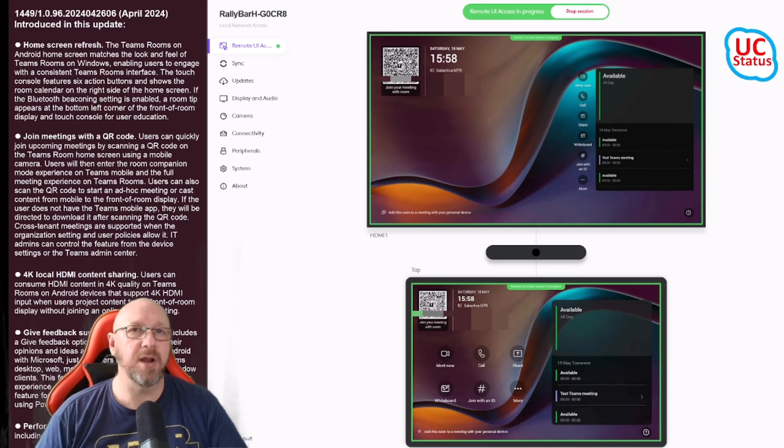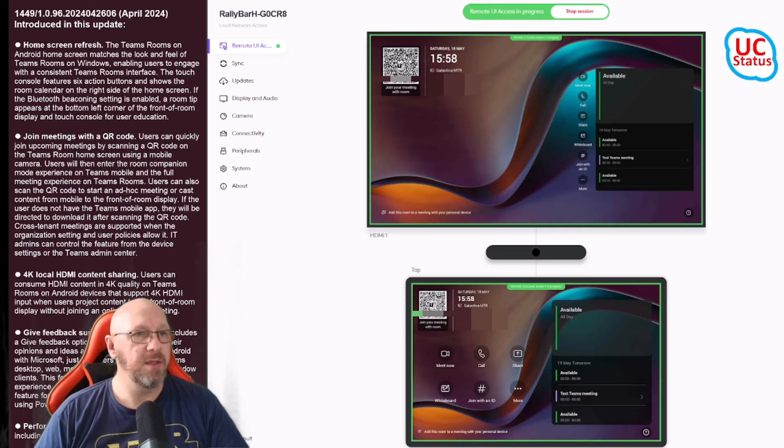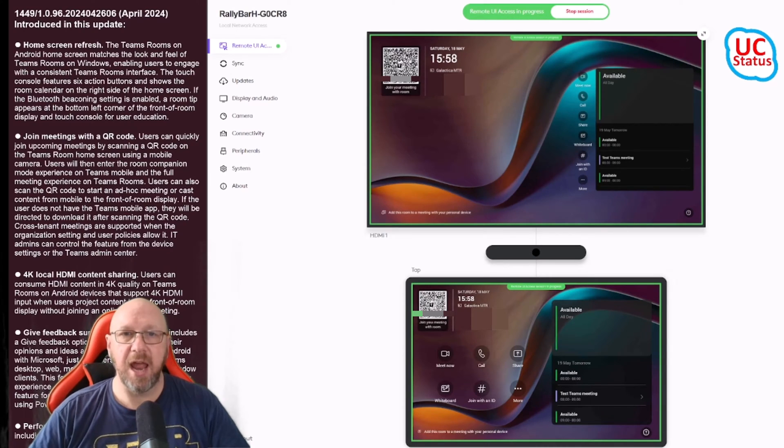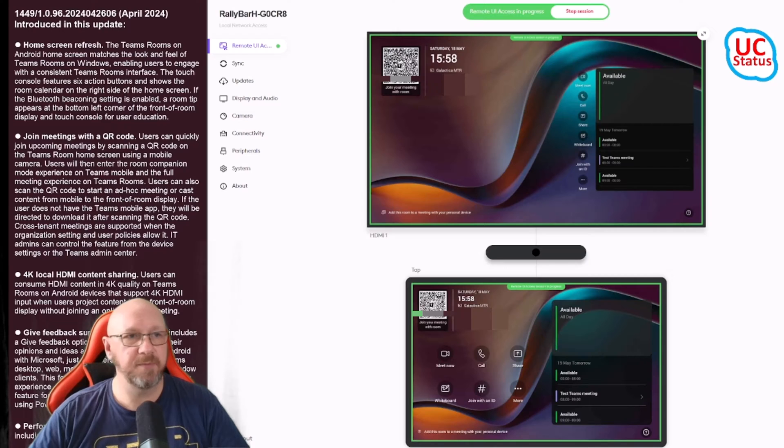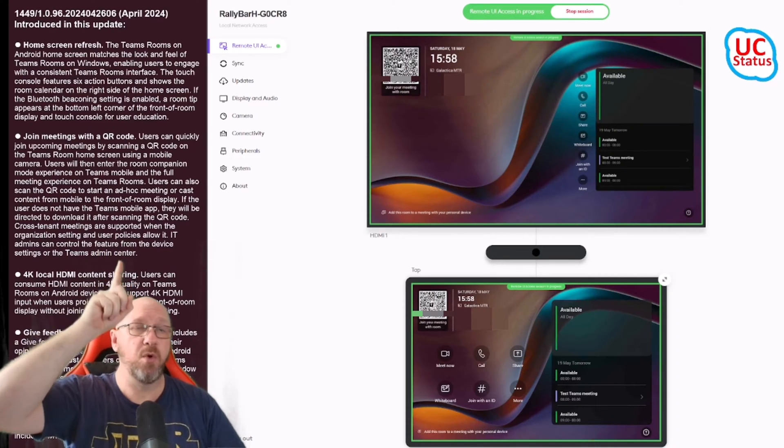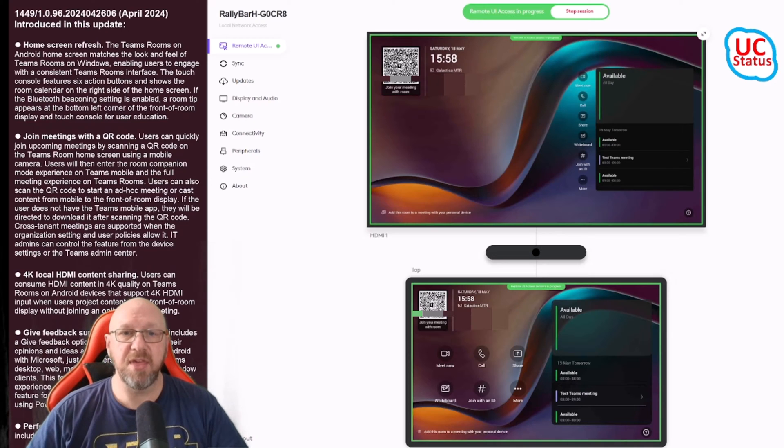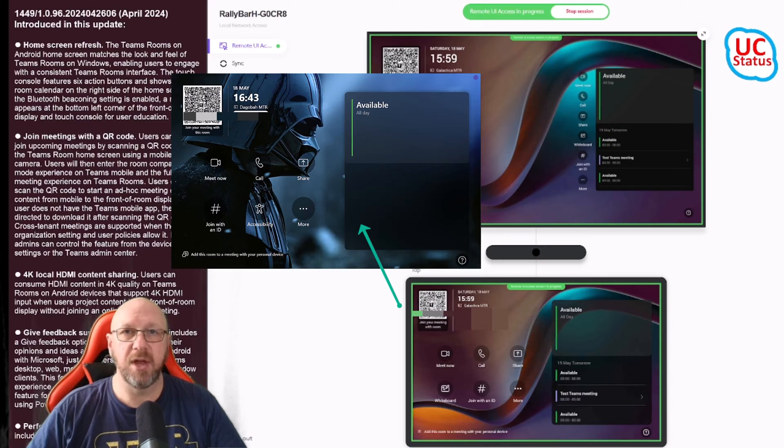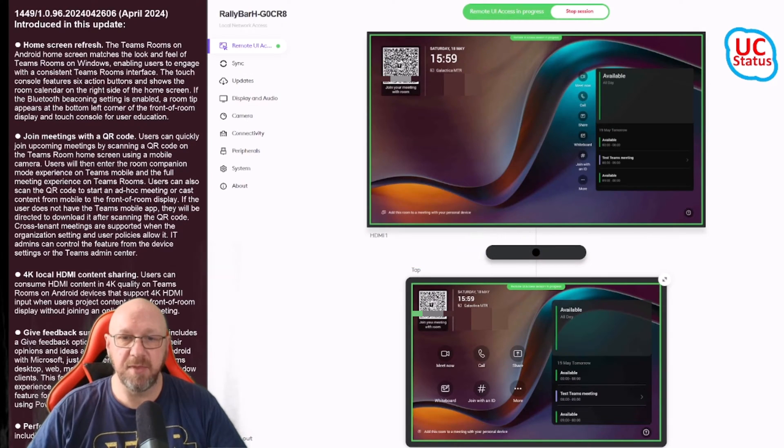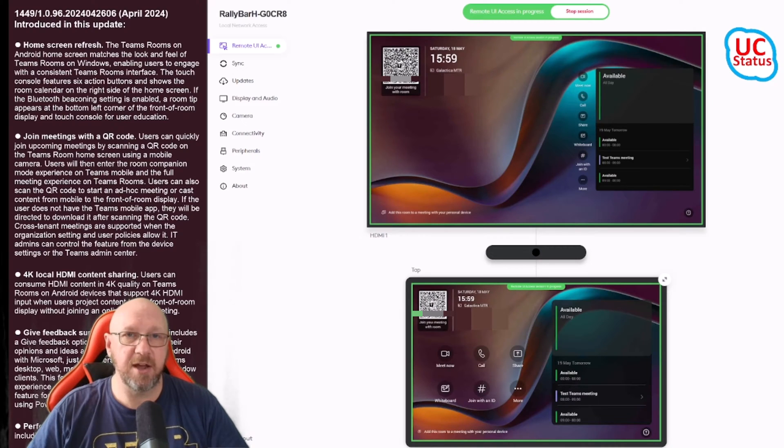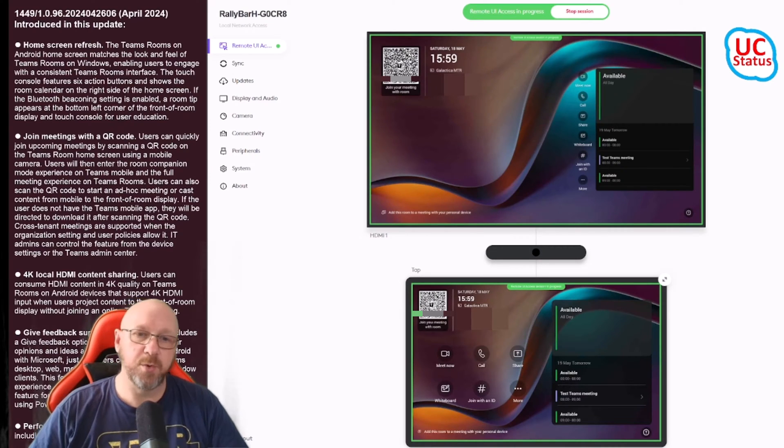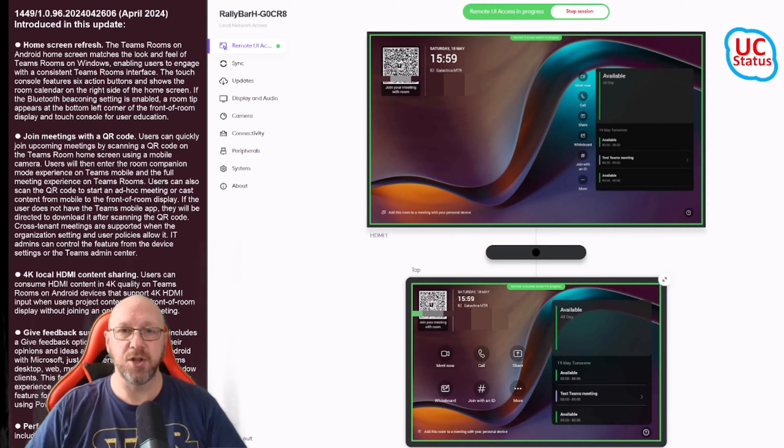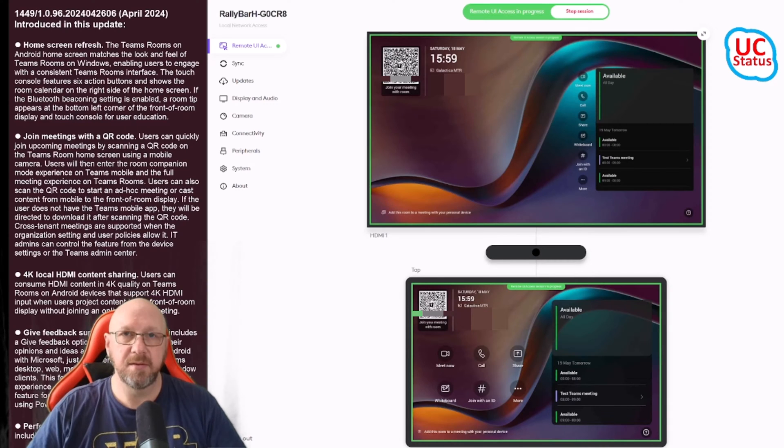Using the brand new remote UI support I showed you in my last video, you can see I've got the touch console down here and the front of room display. The home screen is as close to MTR on Windows as is humanly possible. The calendar has flipped - previously on MTR on Android the calendar was on the left hand side, but now it's on the right.